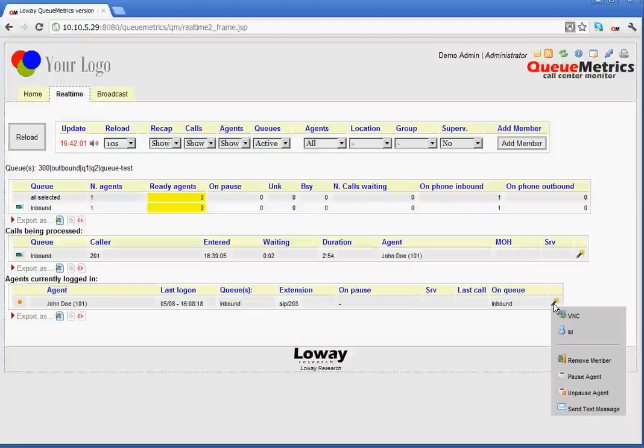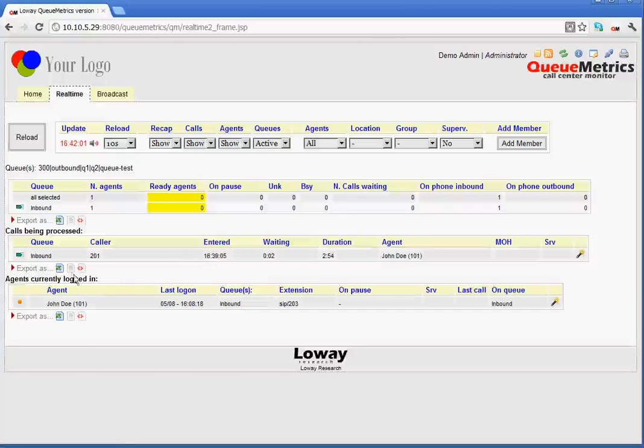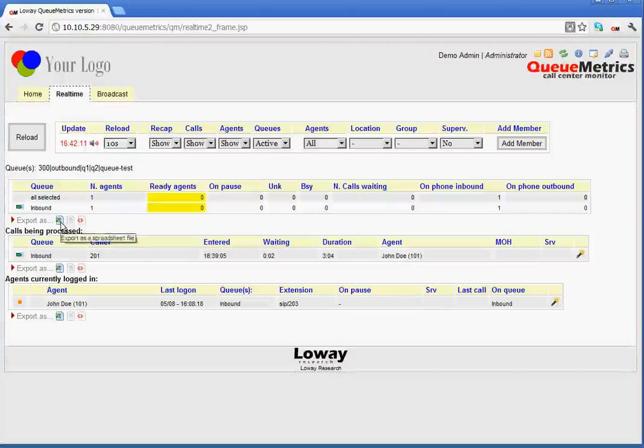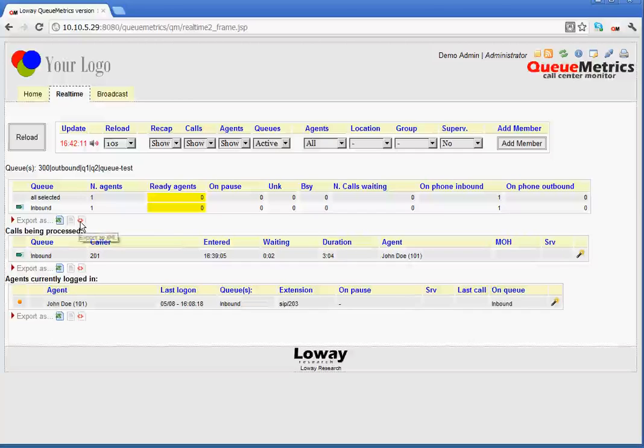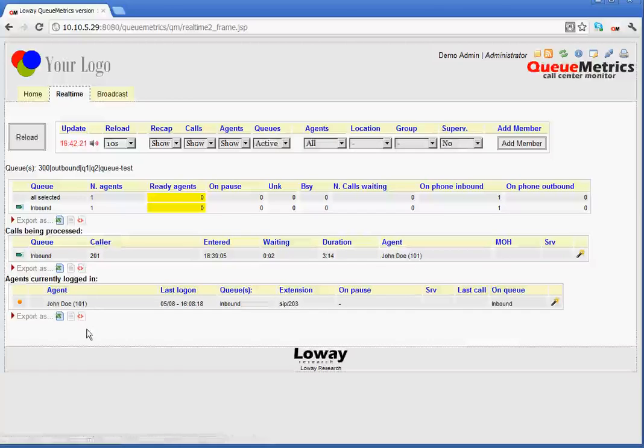Something else for this page that you can see here is that there is the option to export data. So, we can export data as a spreadsheet file or in various formats such as CSV or XML.